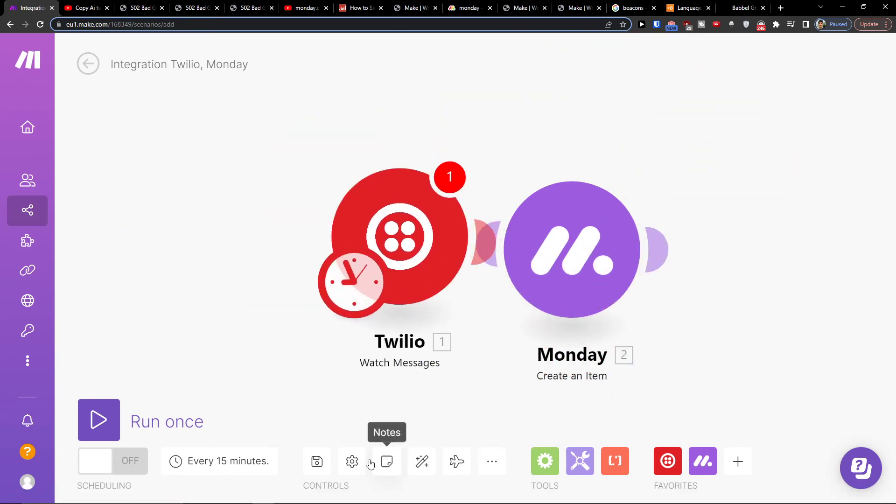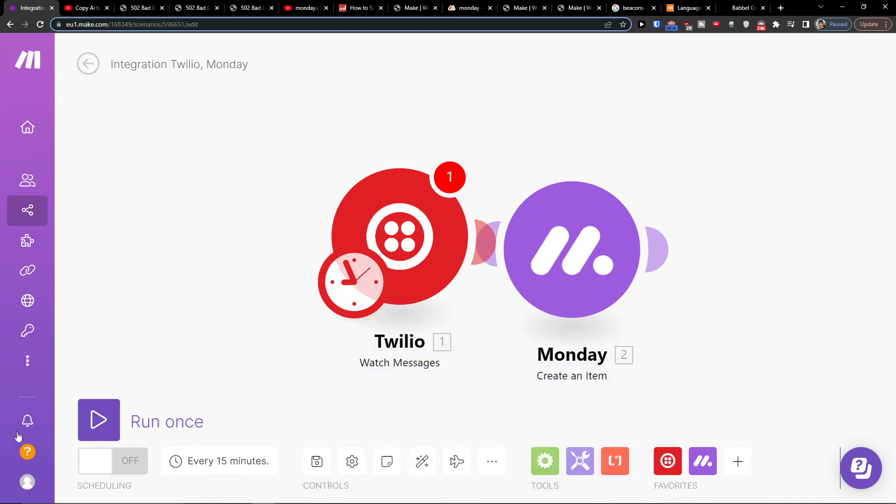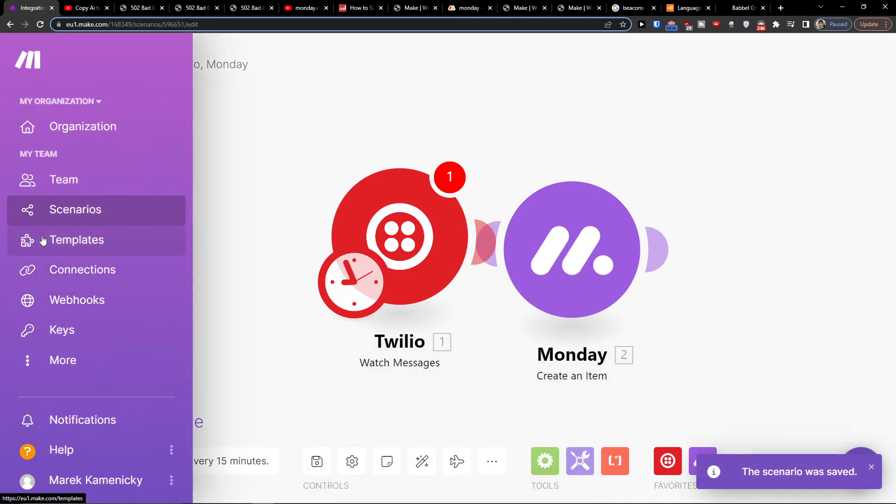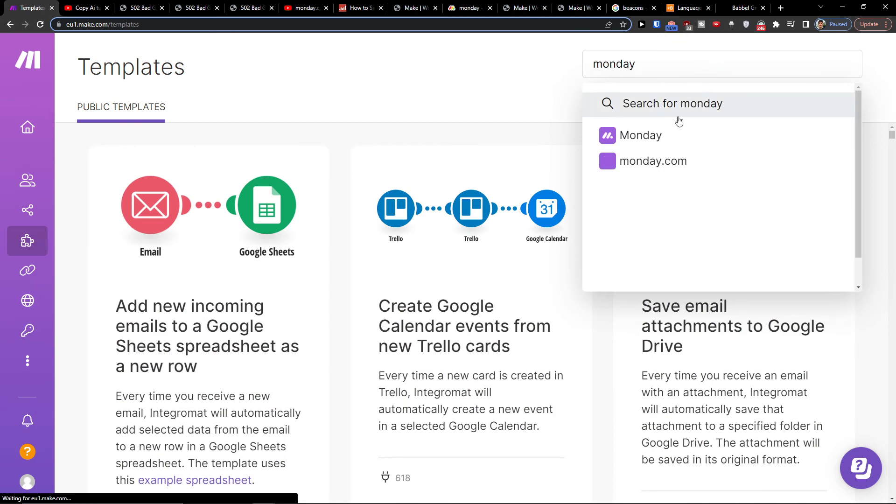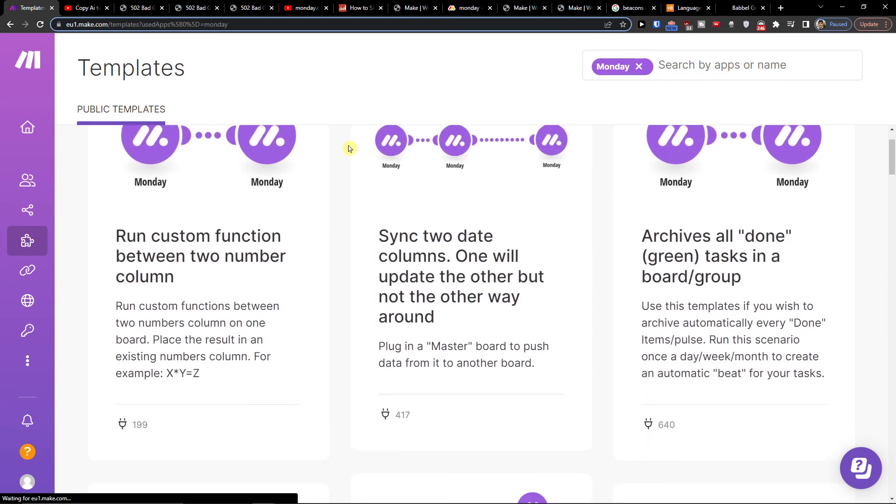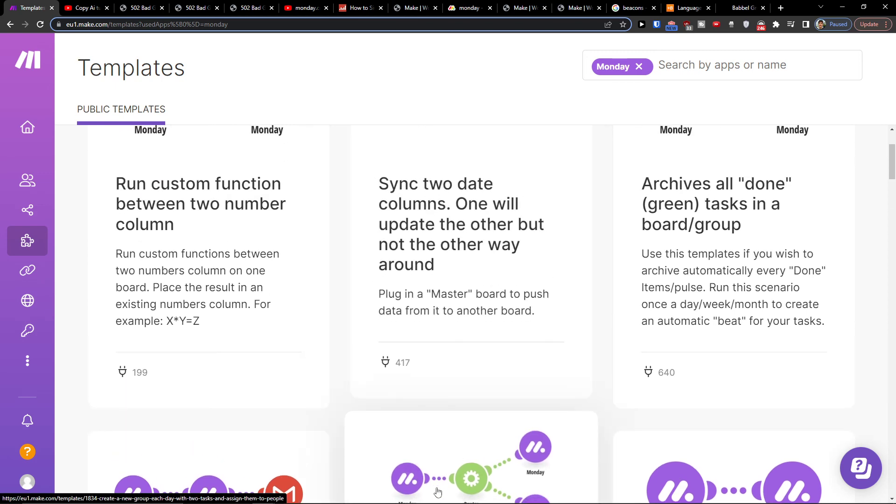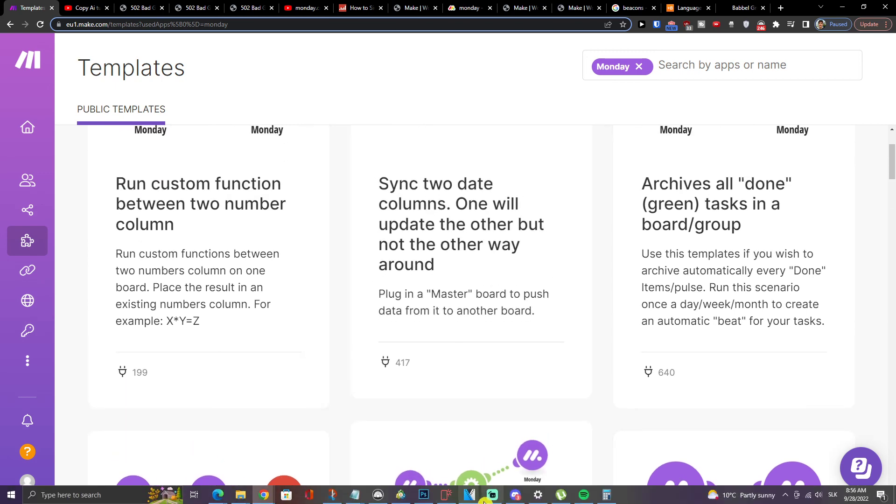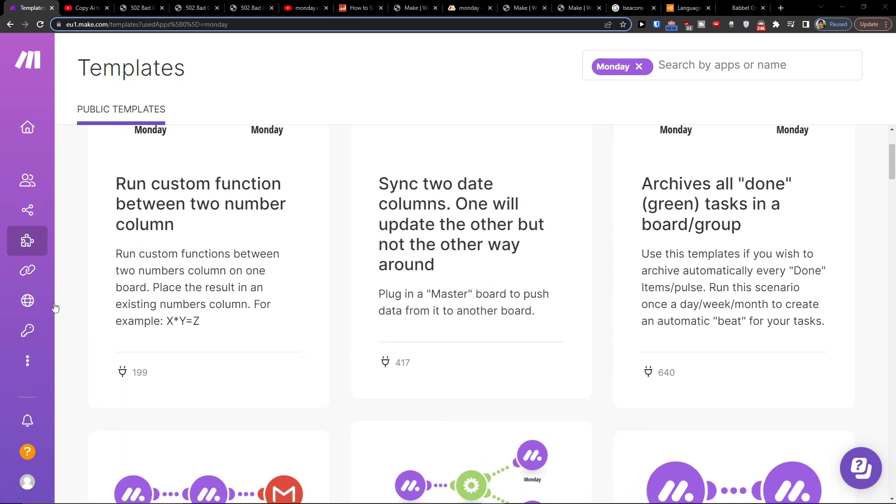Also, you can easily save it at the bottom. You can run it once, schedule the settings, go to templates, and you can find plenty of templates that you can use, like for Monday. If you're using Monday.com, they have a lot of templates that are really useful and I would recommend heavily to use them too.